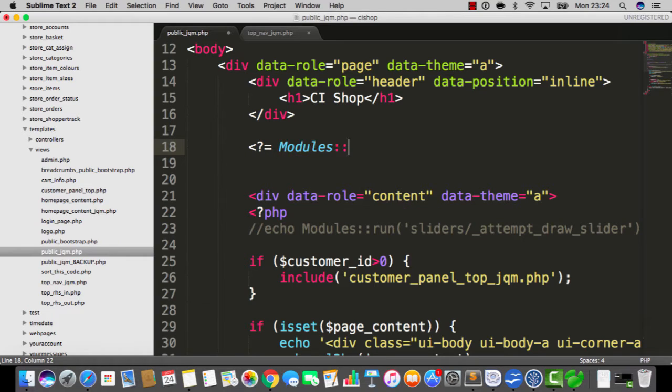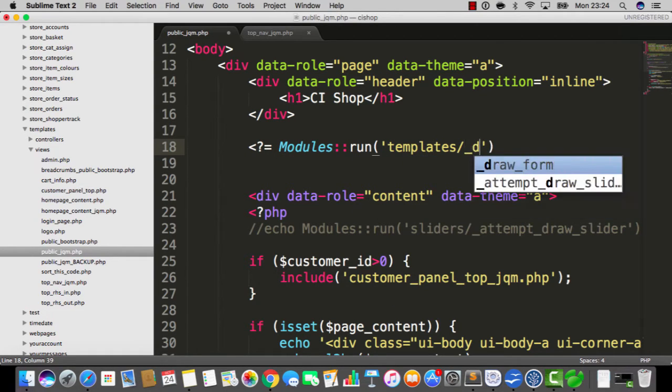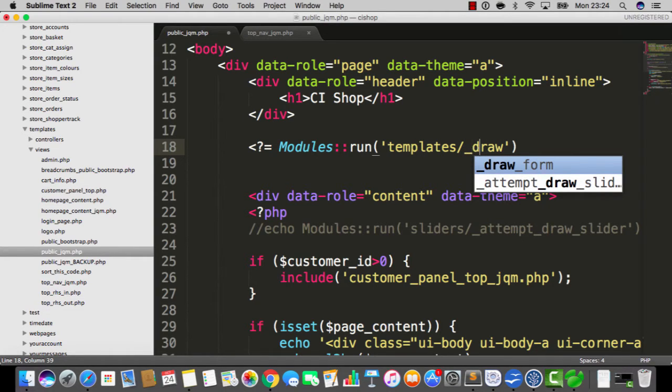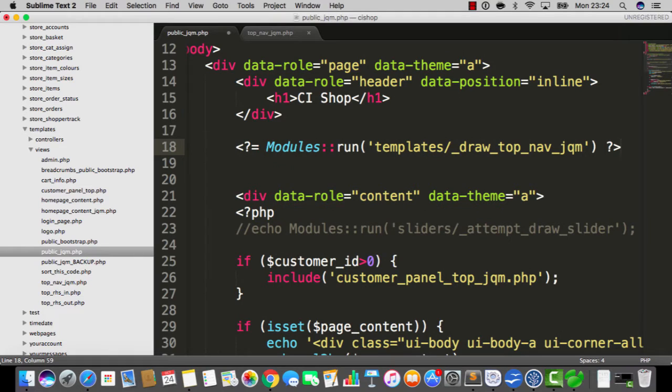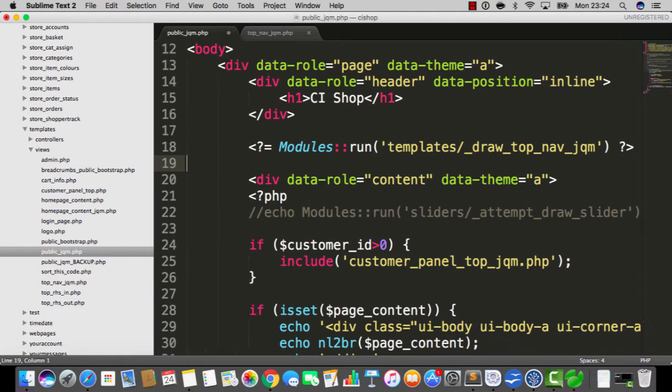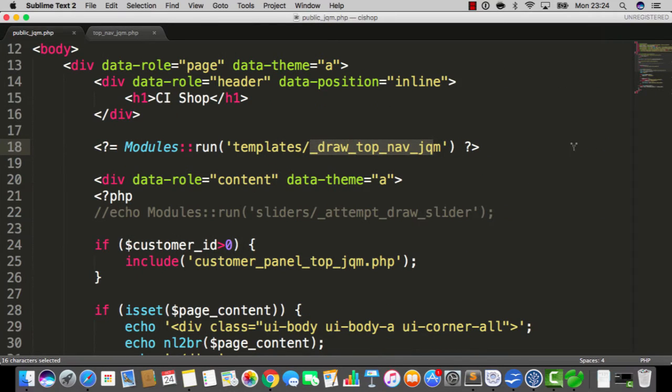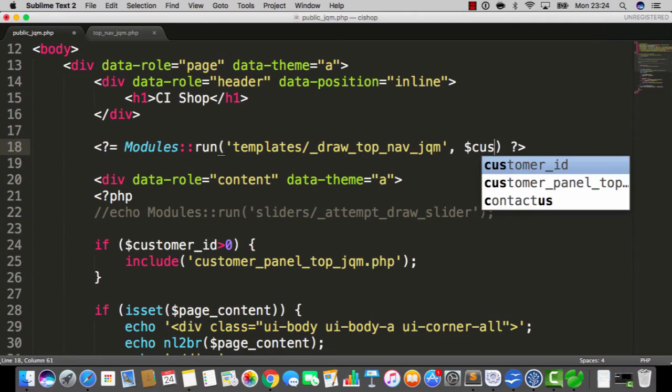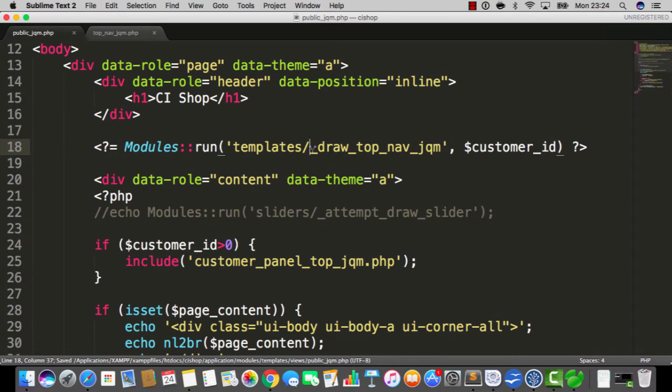I'm gonna echo out modules run Templates draw. Note the underscore at the start here, very important. So I'm gonna say draw top nav jqm. That's gonna be absolutely fantastic. One other thing actually, when we call this I want to pass in the customer ID. We do have a customer ID that gets passed into this view file. Let's pass it in.